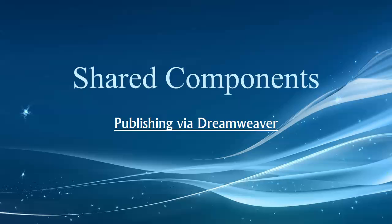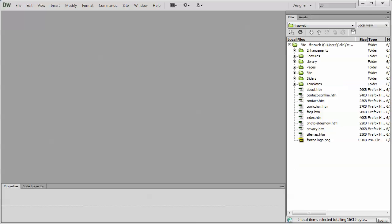Hey folks, welcome back. In this video, we're going to talk about publishing with Dreamweaver. Let's jump right into Dreamweaver.